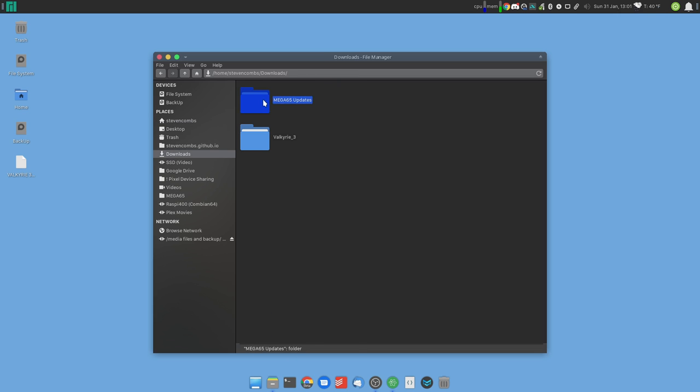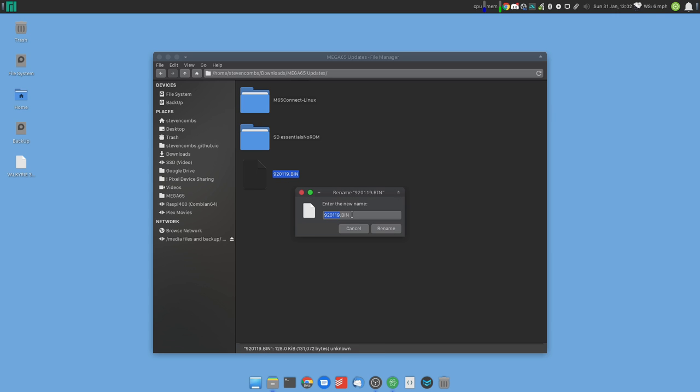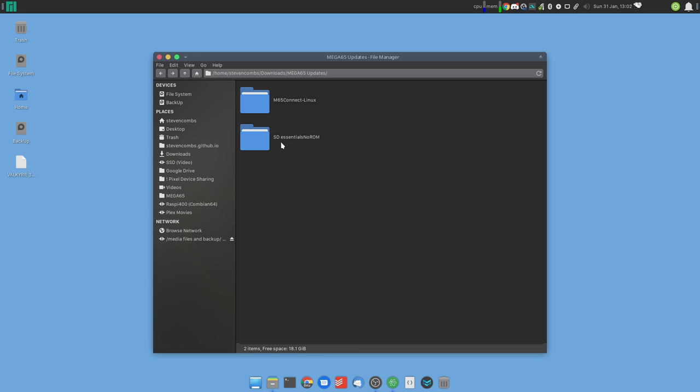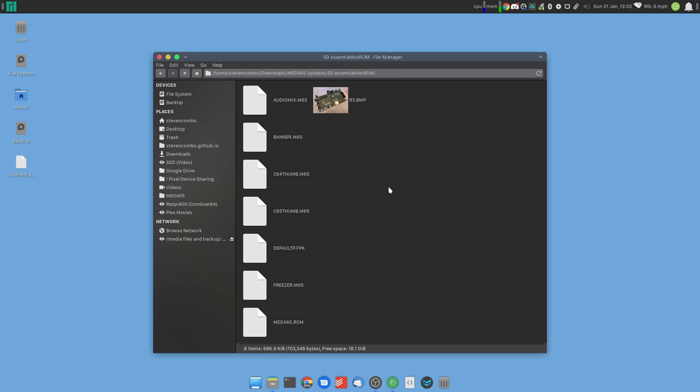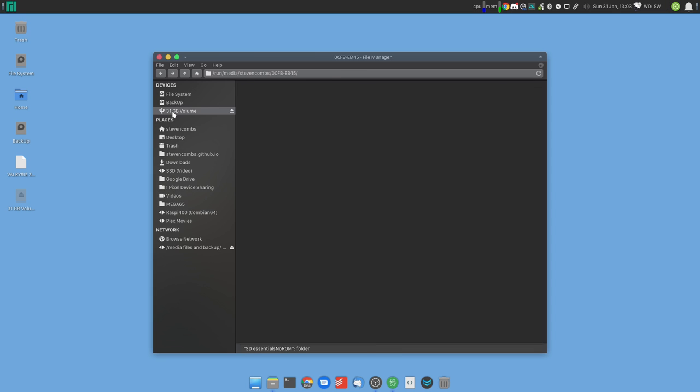Now we're going to rename this bin file to mega65.rom. That's all you have to do to convert that bin file to a ROM file. We'll throw that into the no ROM SD essentials which now has a ROM. So we have everything we need to copy over to our SD card. Let's go ahead and take a look at our SD card.